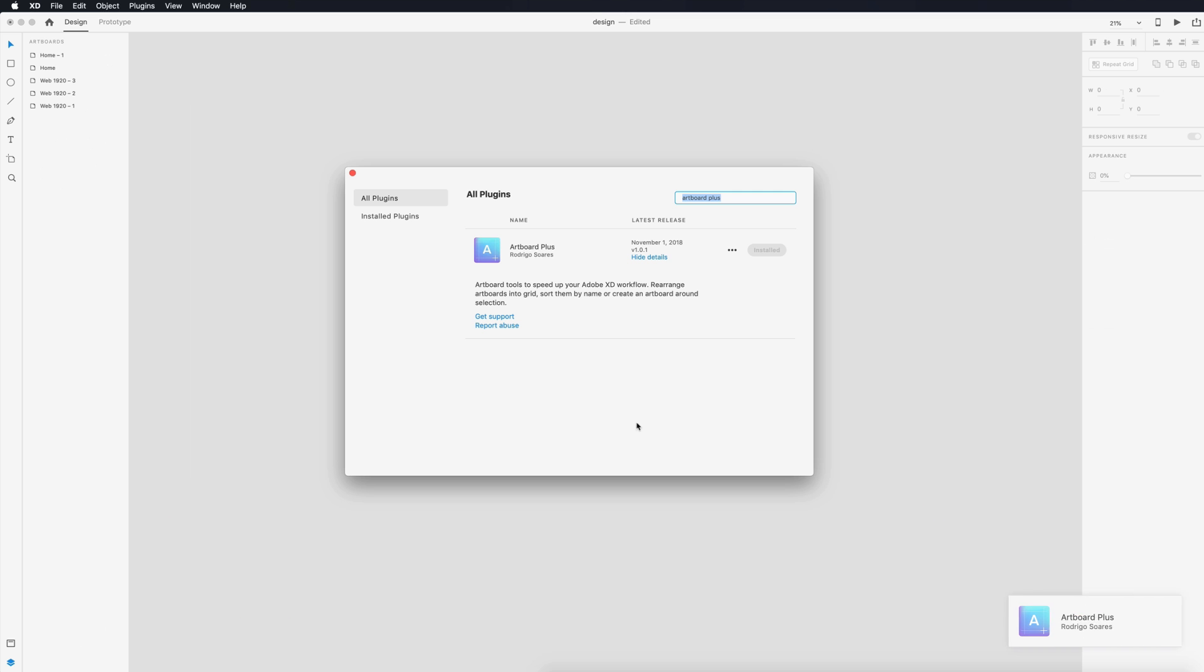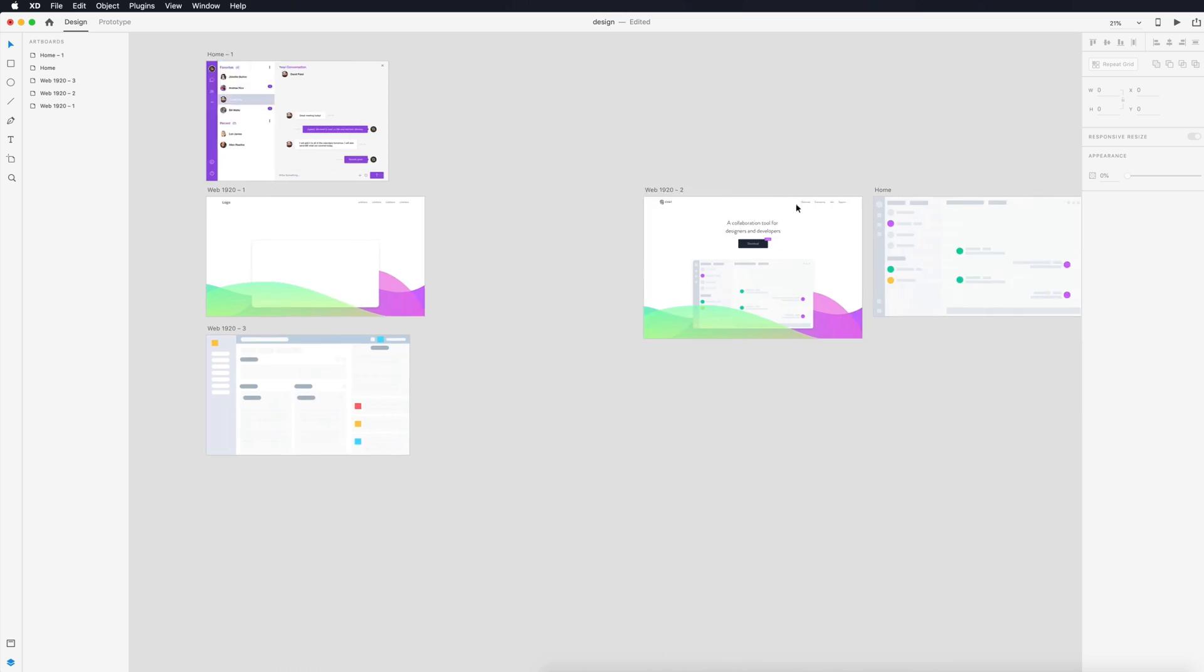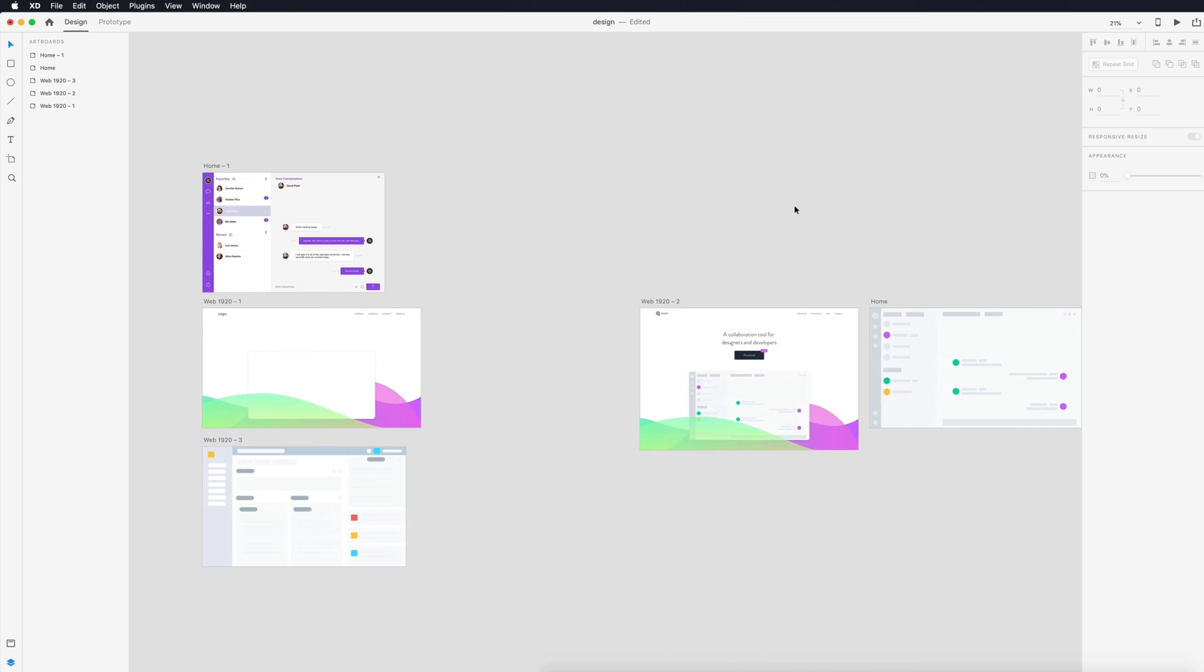This next one's a fairly simple one. It literally just rearranges your artboards. It's called Artboard Plus. So here in this design I just have some artboards and if I go up here to plugins, rearrange artboards into grid, I can sort them from A to Z, Z to A, or I can create an artboard around a selection.